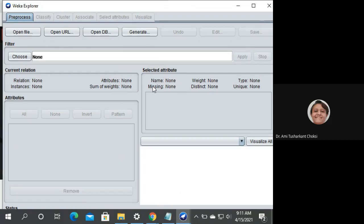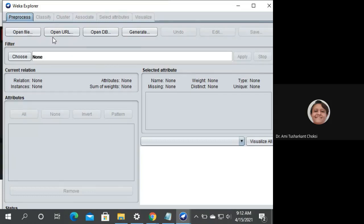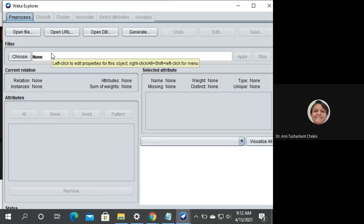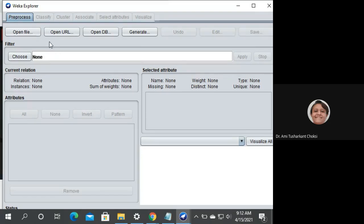In WEKA Explorer, first of all we have to open the dataset. WEKA already has a few files of type ARFF. But for your own projects, you may have a CSV file — no issue, you can open CSV files also.